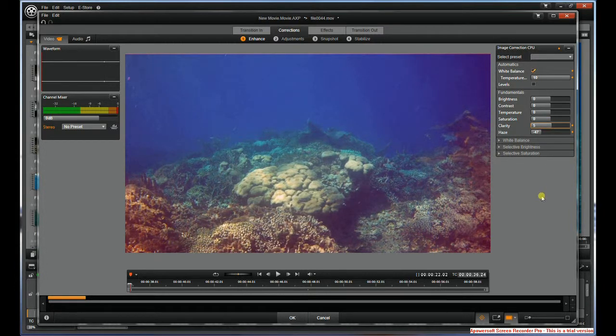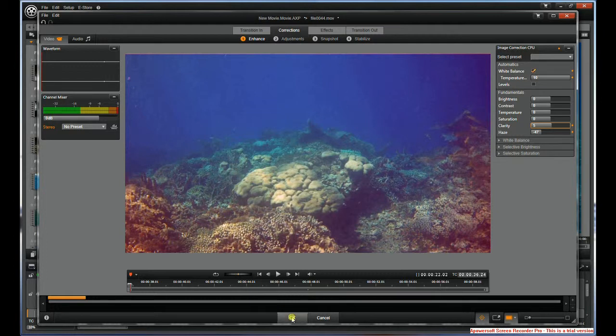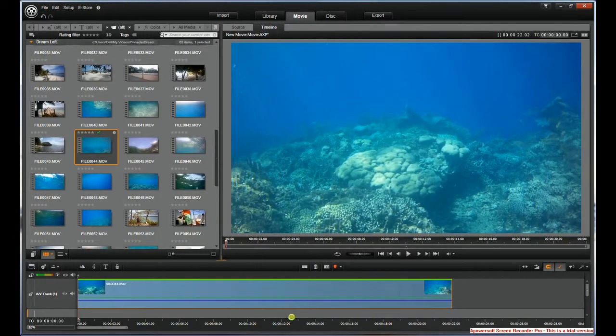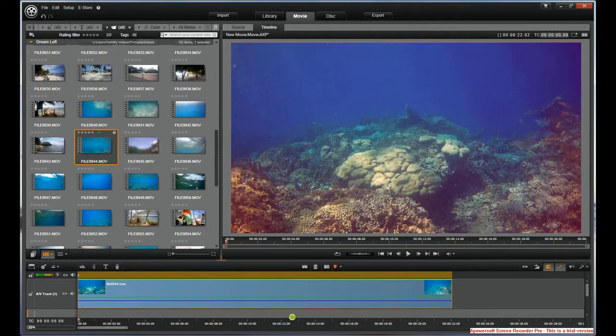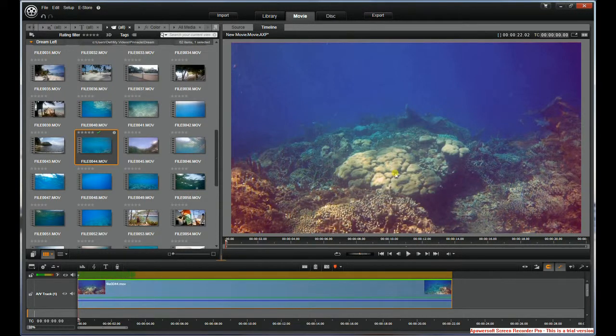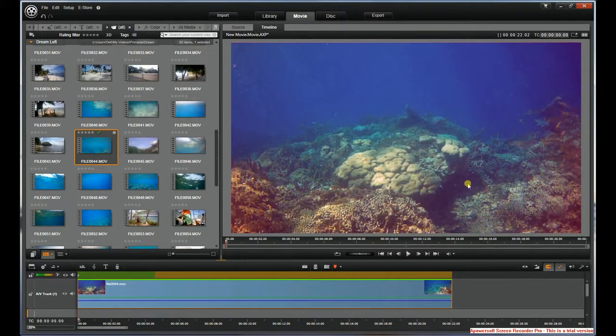But okay, so basically you can see we've taken the green out. I'm going to hit okay. And see, it popped and it's rendering the video now. But you can see, now you see the coral reef that we were snorkeling over.